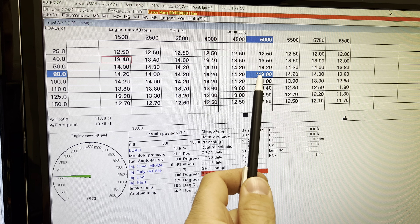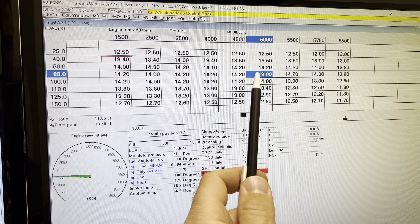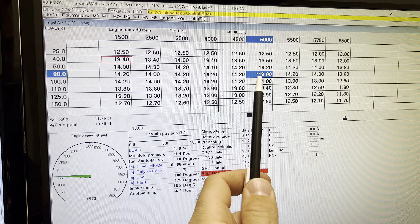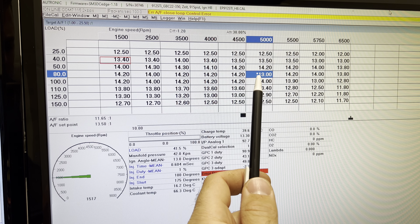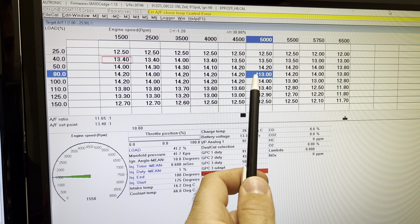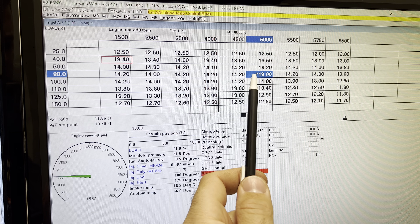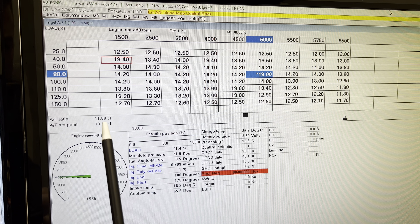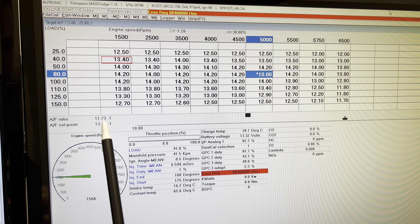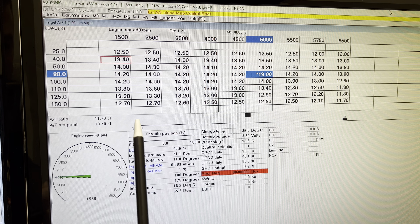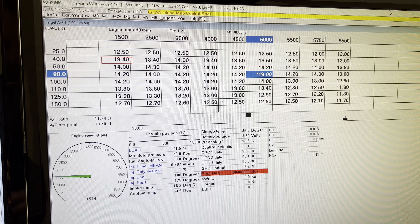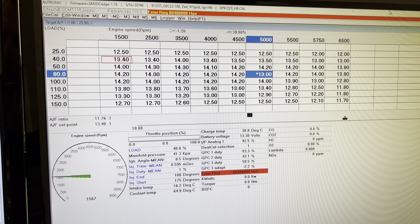We'll get the engine up to this cell, and what you'll see is if I change the AFR target from say 13 to 14 or 14 to 15, you're going to see the ratio follow the set point target, which is done automatically by the closed loop function. So I'll bring the power up and demonstrate for you guys.